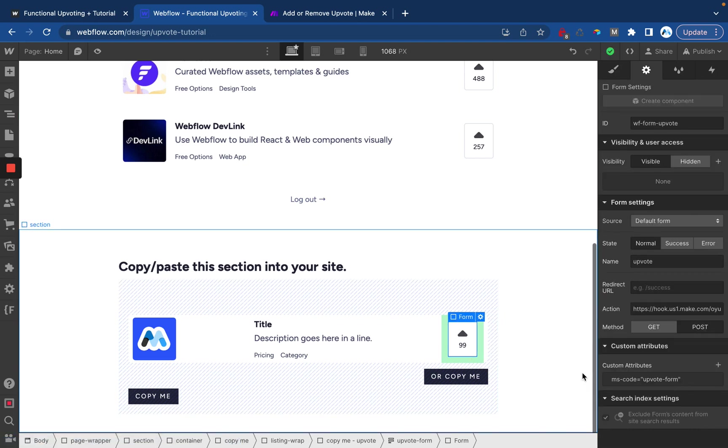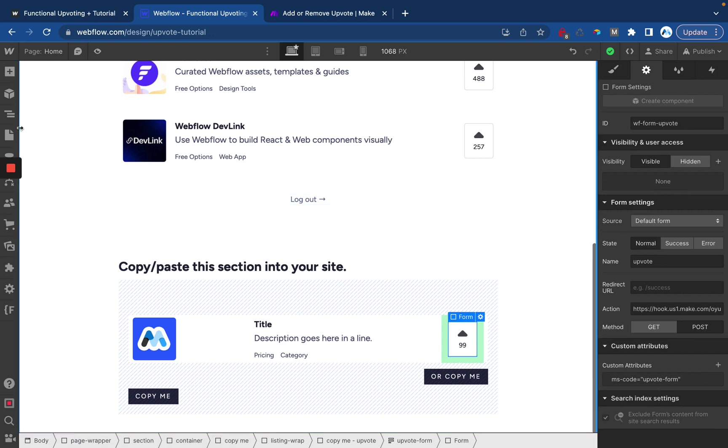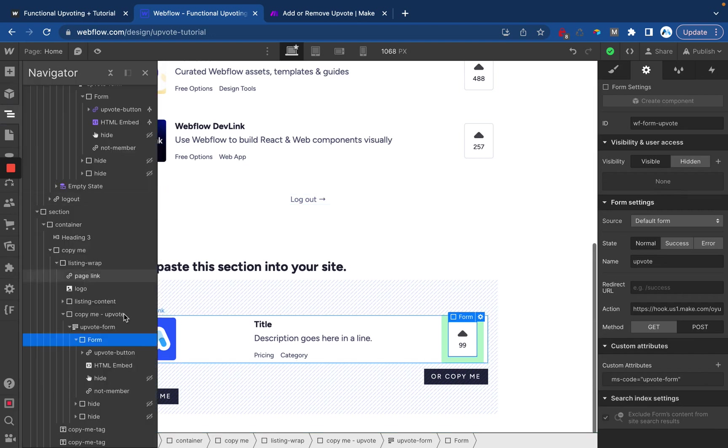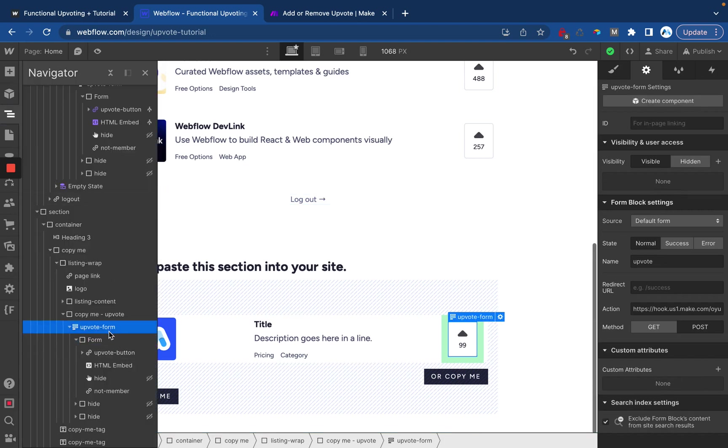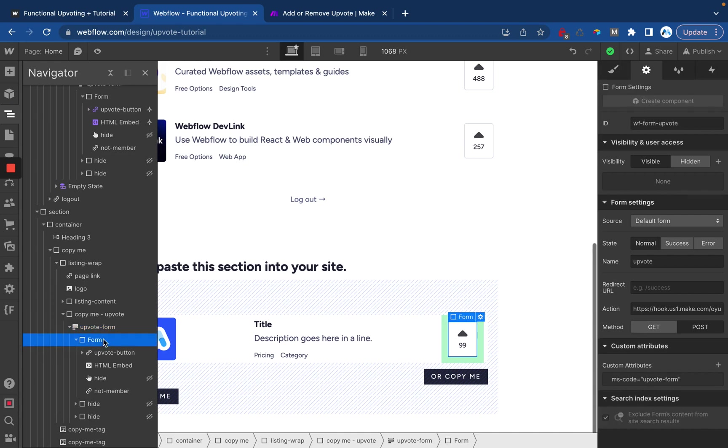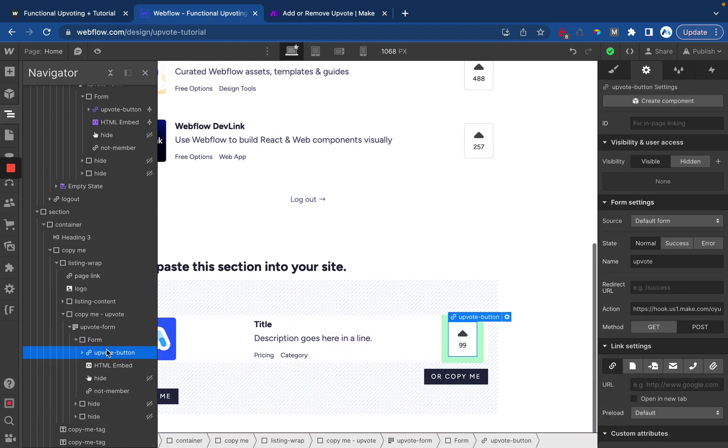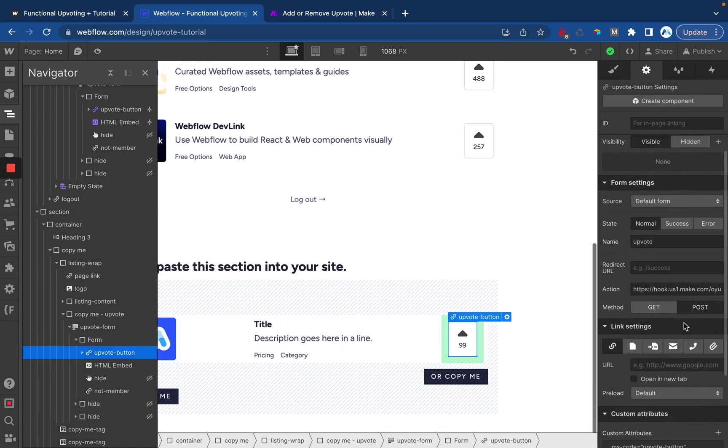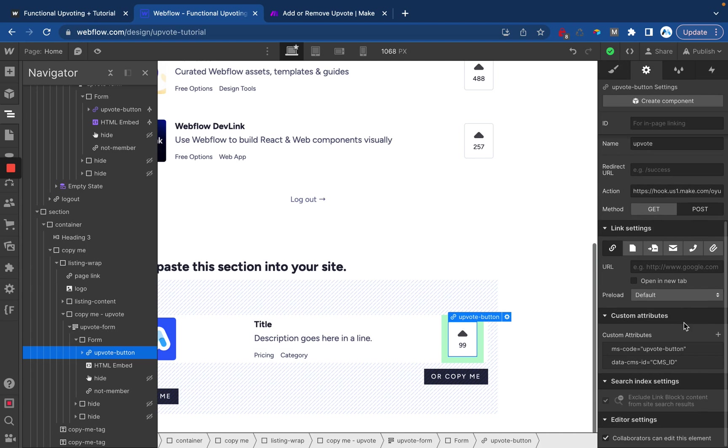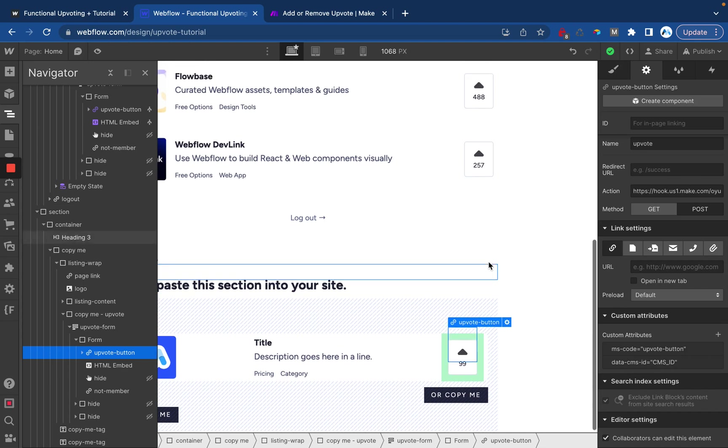Then I'll click up once and we're now on the form. Here's the Webflow form block and here is the actual form element with the attribute ms-code equals upvote form. Inside of that we have this upvote button with the attribute of ms-code upvote button and then we're going to dynamically pull in the CMS ID of the item into that button.